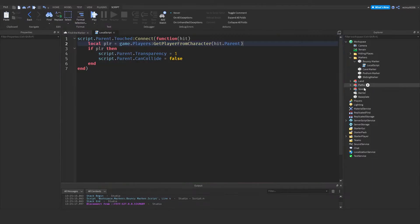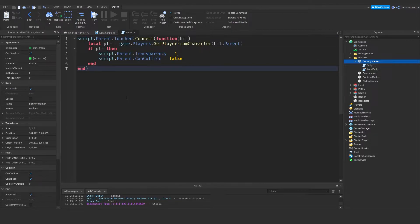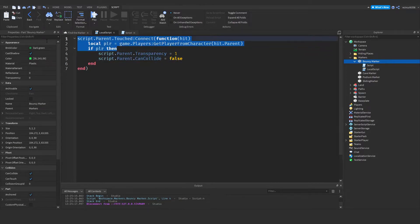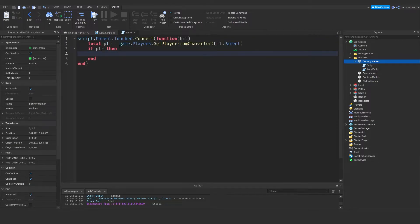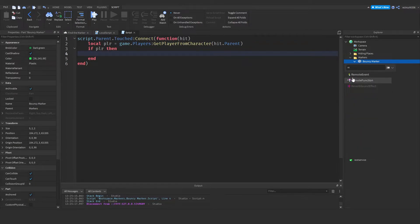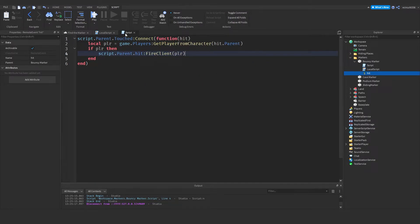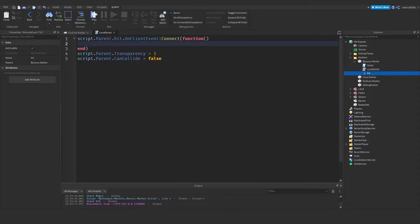I actually made a slight mistake — I was meant to put a normal script in the bouncy marker as well. Copy all that code into the normal script, and remove the transparency and CanCollide lines from there. In the normal script, we fire an event, which we then capture in the local script to make it invisible. So in the bouncy marker we're going to add a RemoteEvent and call it hit. In the normal script, after if player then, we say script.Parent.hit:FireClient(player).